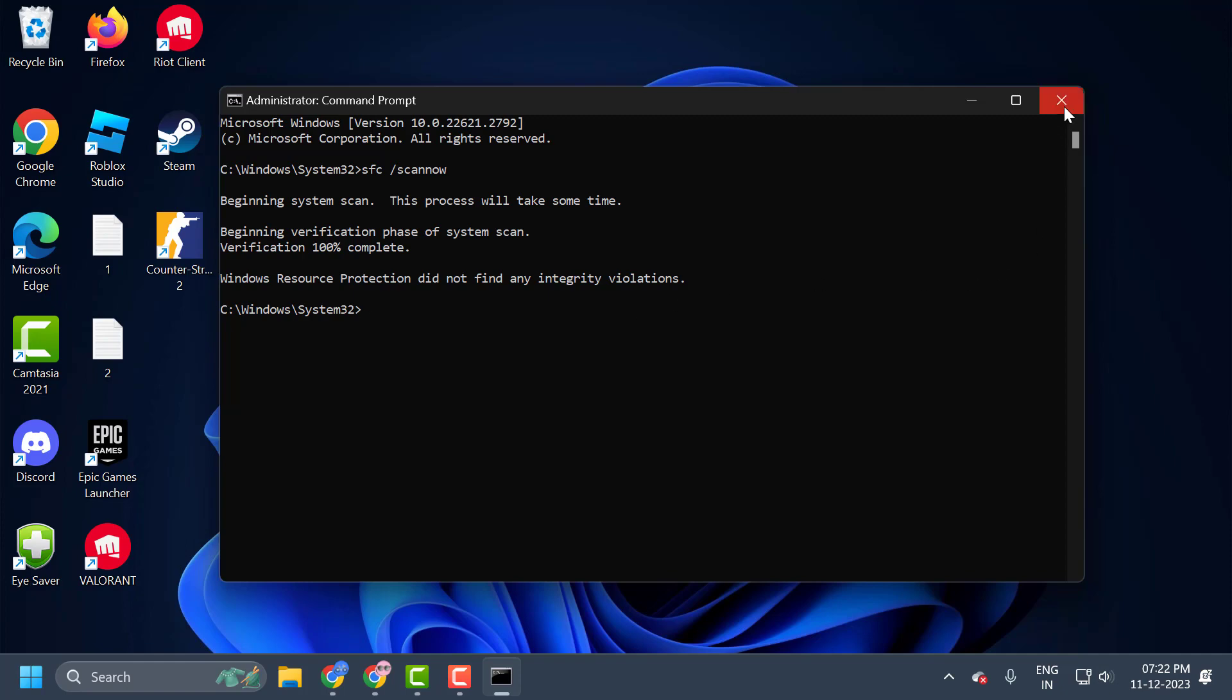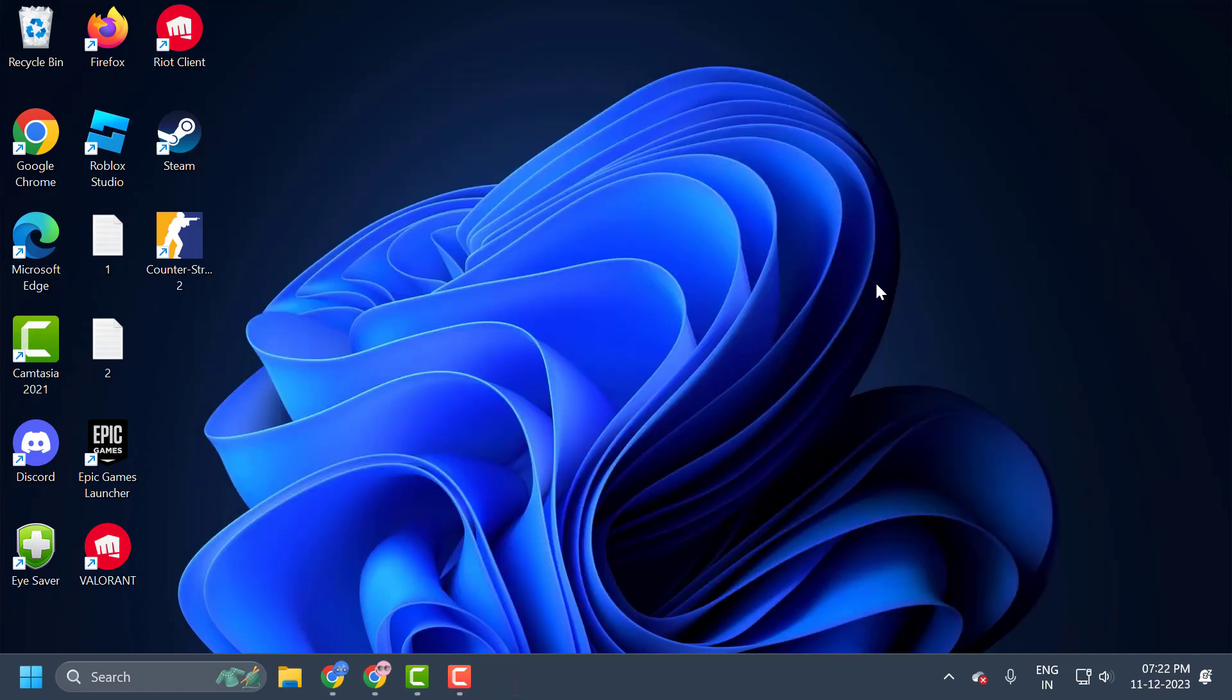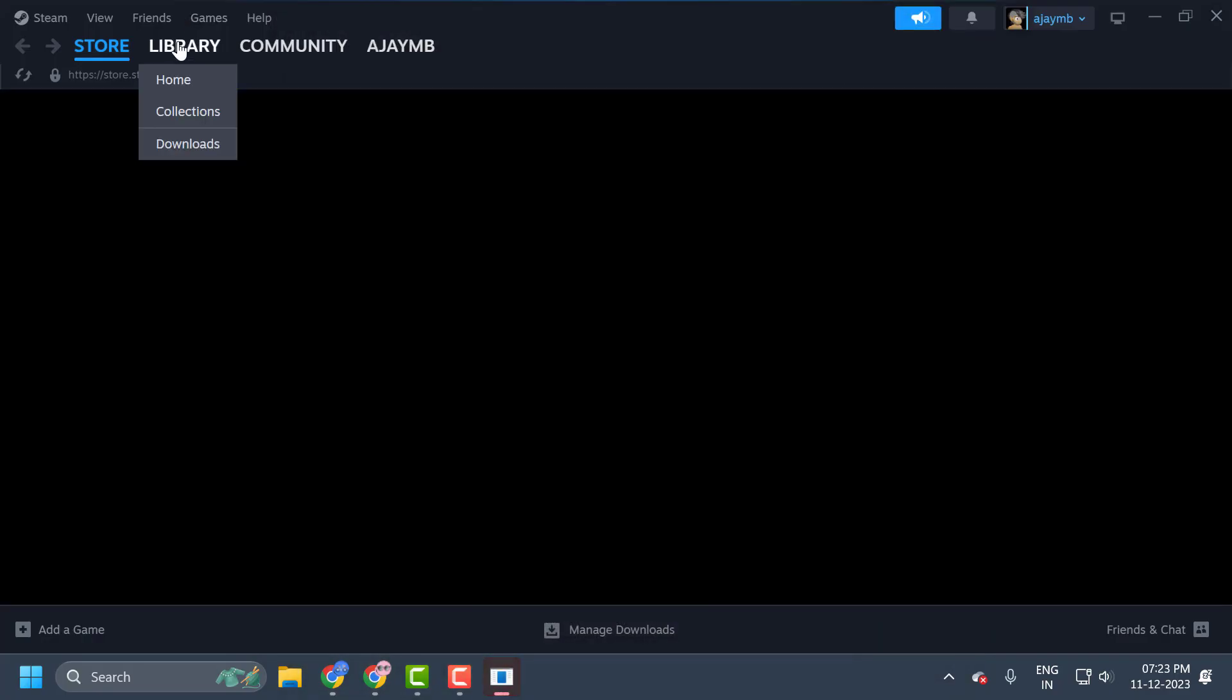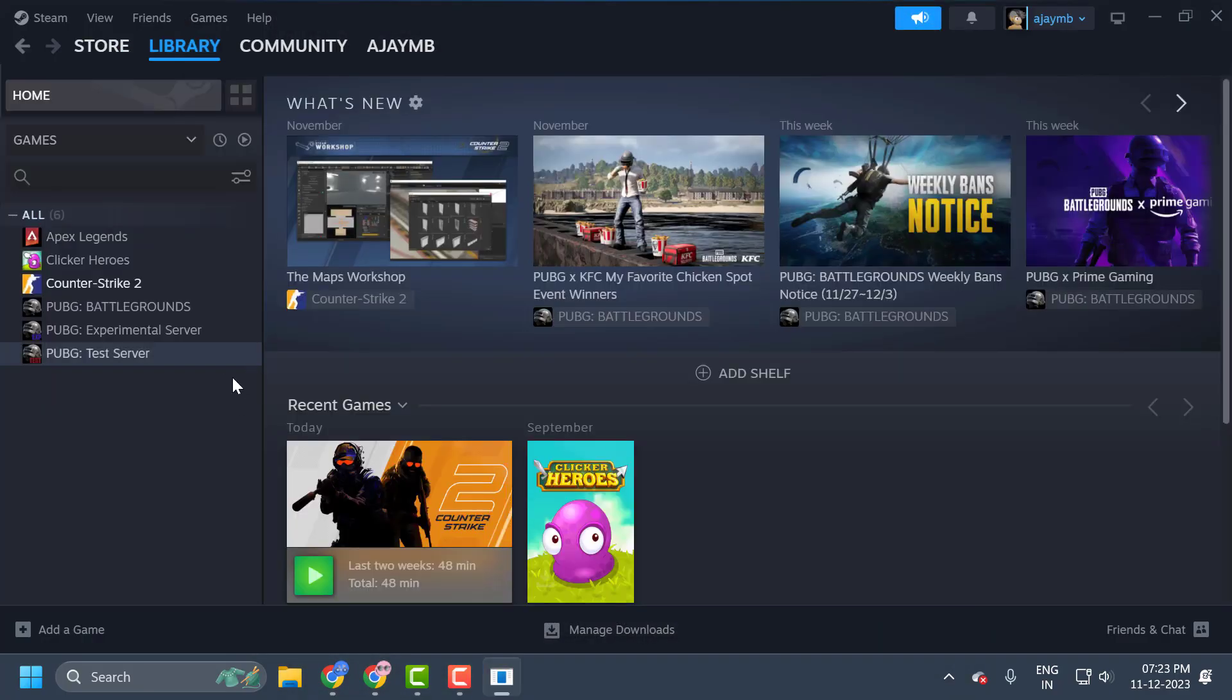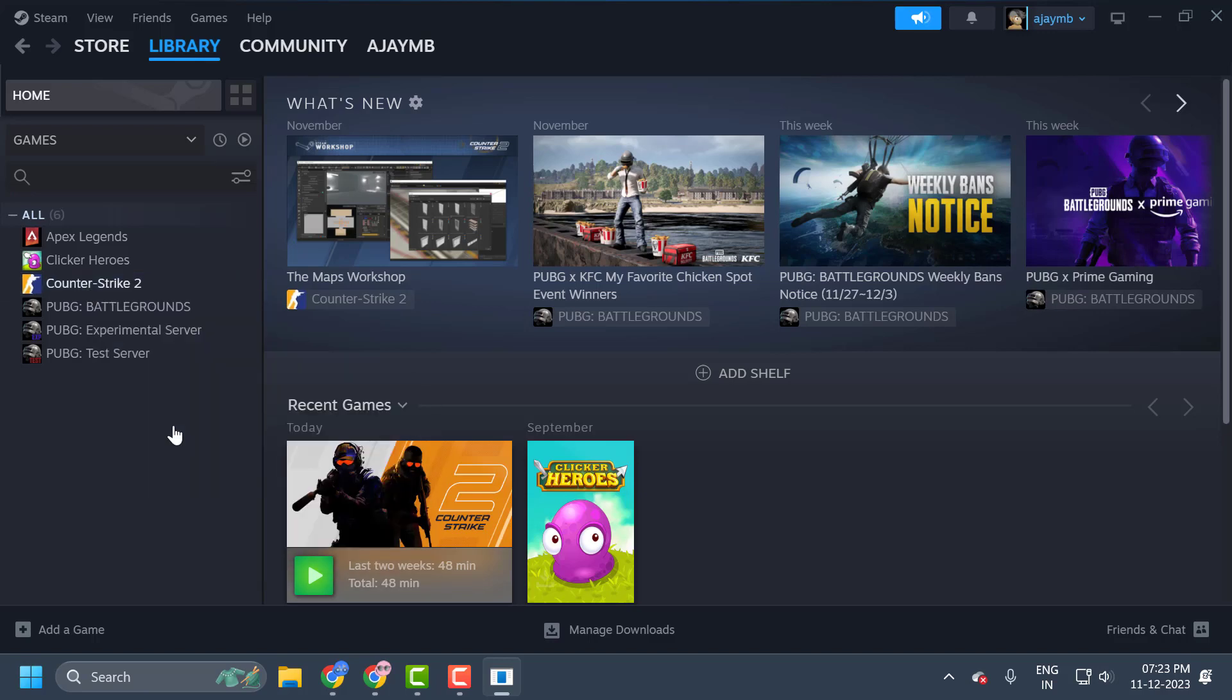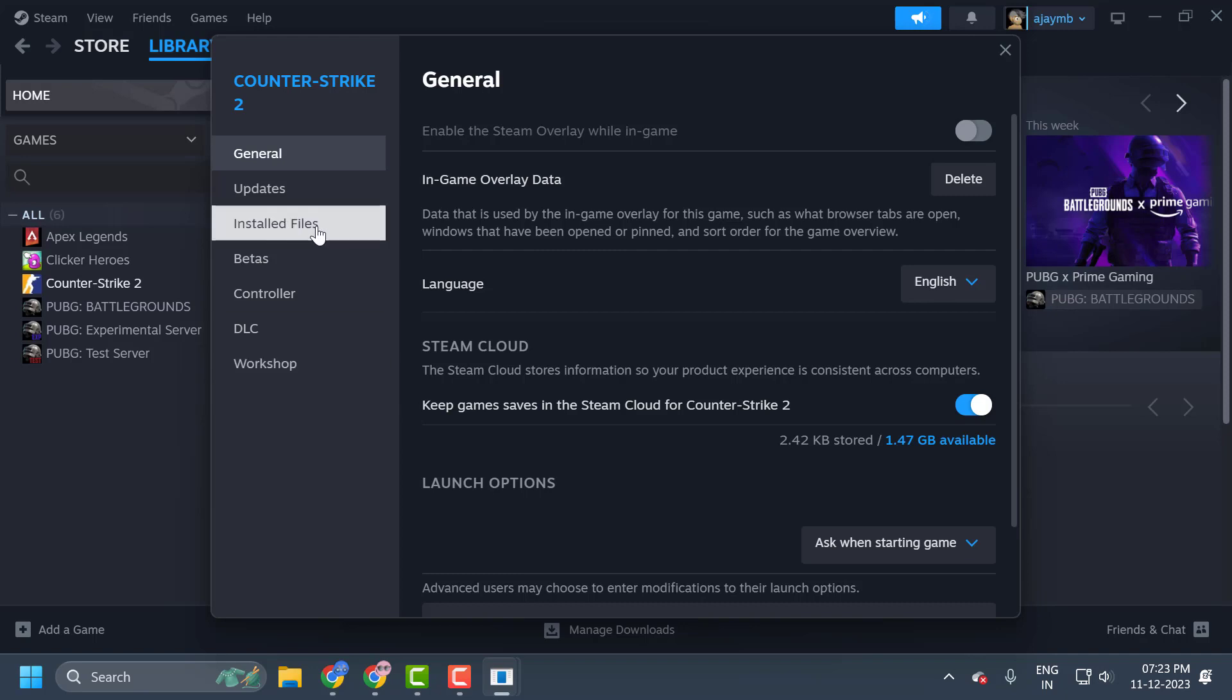Now let's verify the files for CS2. To do this, you just need to close it and open up Steam. Click on library. And right-click on CS2 and select properties.